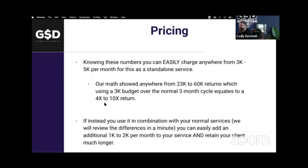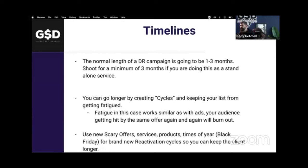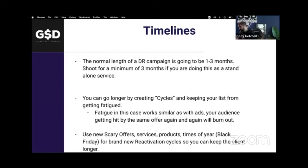The normal length of a DBR campaign is one to three months. To run it for more than one cycle, you want to keep your list from getting fatigued by creating different scary offers. Your audience getting hit with the same offer again and again will burn out — just like with ads. So create different offers tied to products, services, and time of year. Black Friday is coming up, then Christmas, then Valentine's Day, Easter, birthdays, summer — there's always something to run a new campaign around.